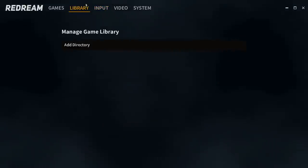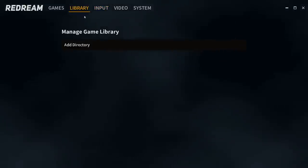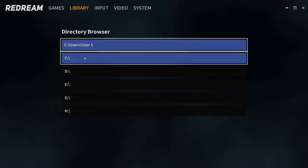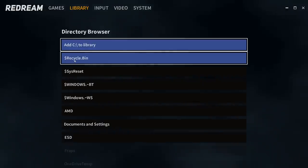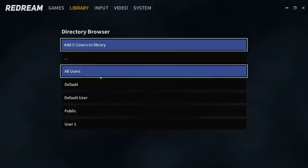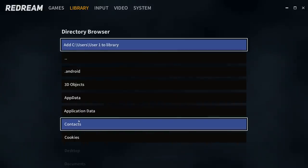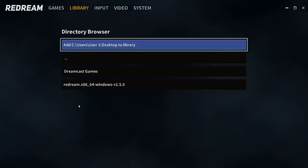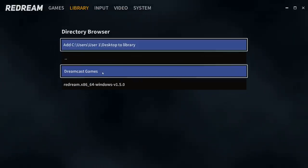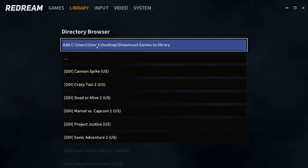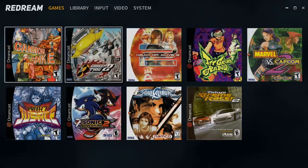Now it's time to add our games. From library, add directory. Mine's on my desktop. You will have to locate your games. C drive, Users, User 1, Desktop, Dreamcast games. These are where mine are located.